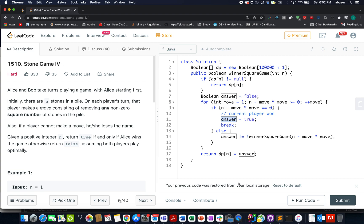Hello everyone, welcome to day 22nd of January LeetCode challenge. I hope all of you are having a great time. The question we have today is Stone Game 4. We've already solved a couple of questions of the Stone Game series, and this is a fresh new question, so let's try and understand it.